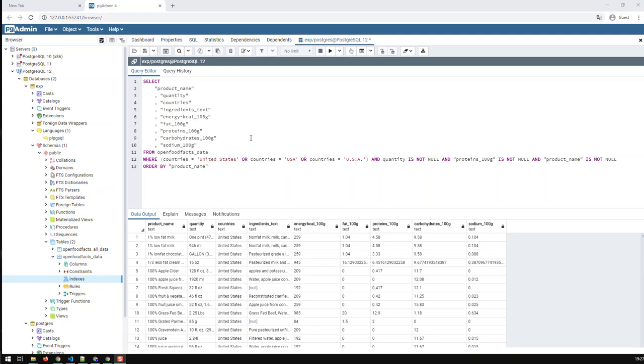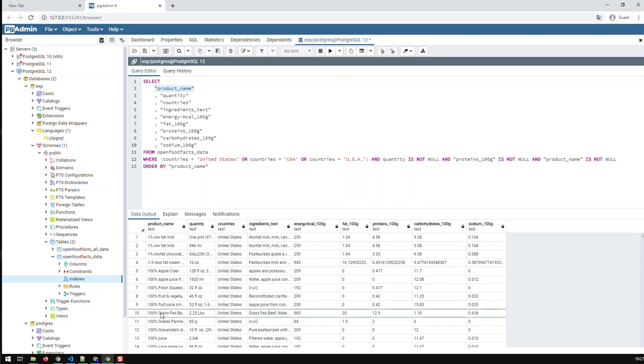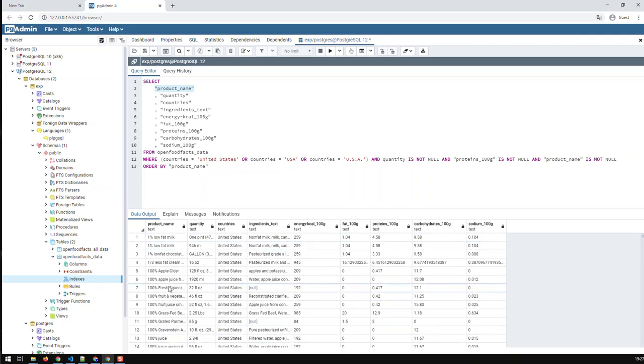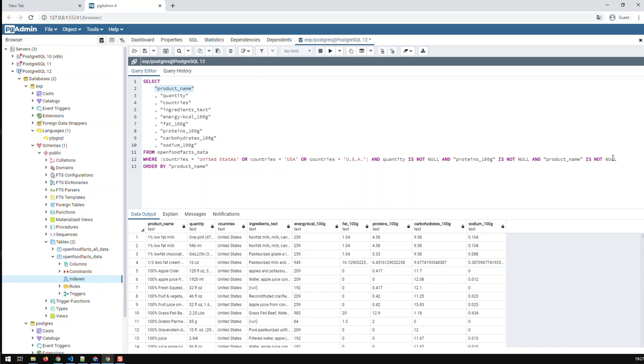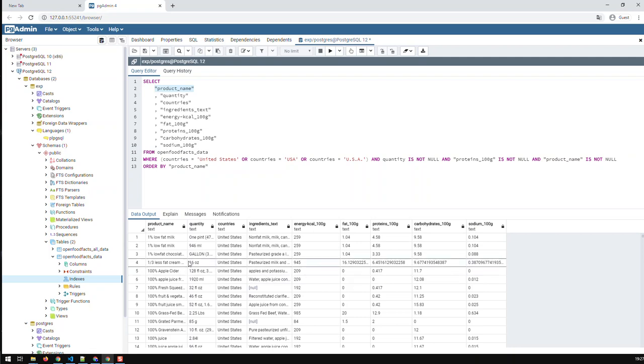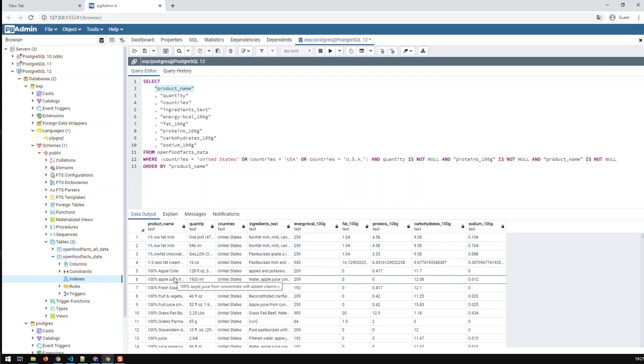When I index a certain field like product name, what happens is that the database catalogs all the content found in this field and catalogs it in the background in a table you as a user don't see. So the next time you're looking for something in product names, like product names not null, the database would look in its index and then serve back those product names which are not null. An index is always related to a specific field.